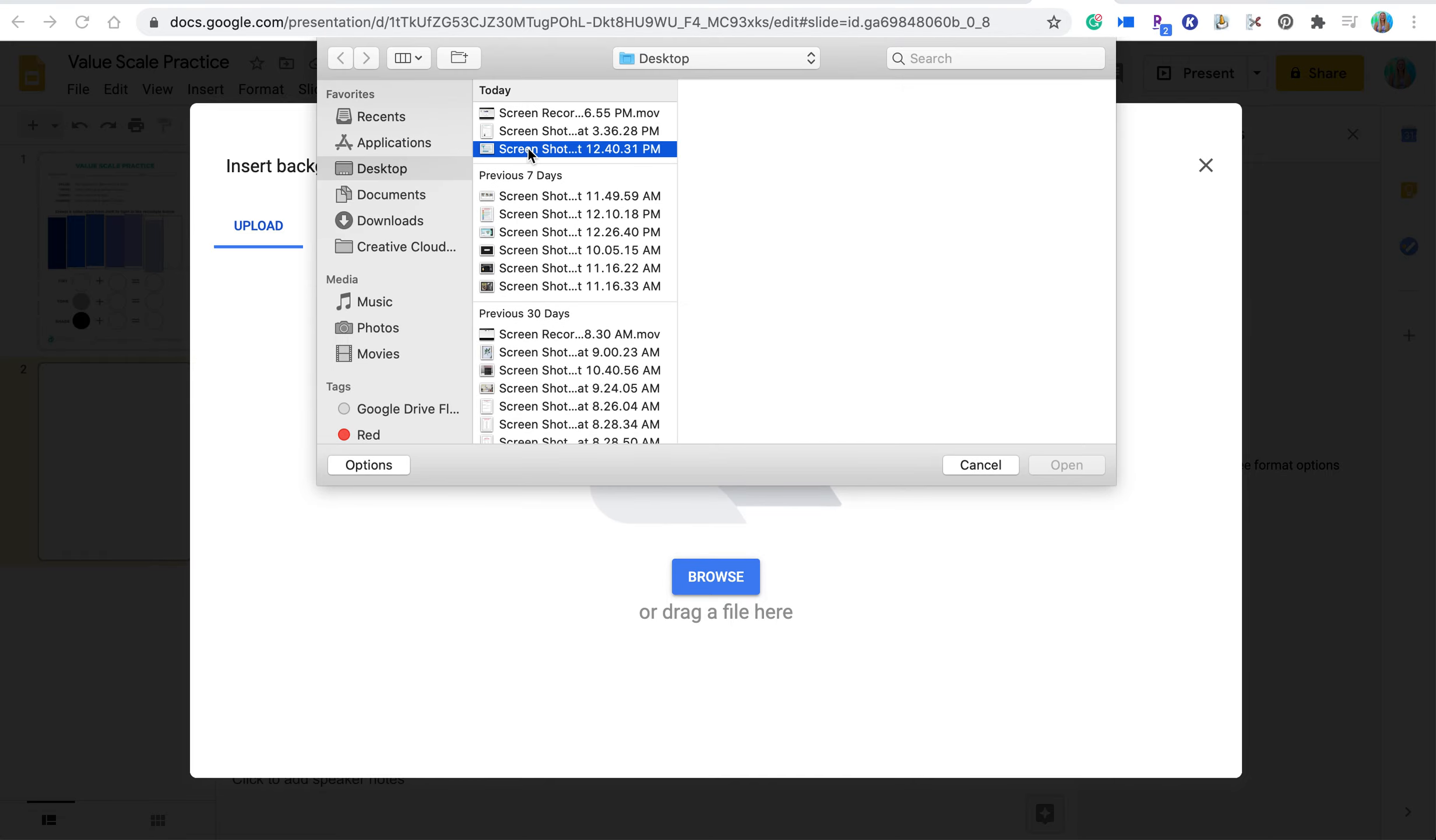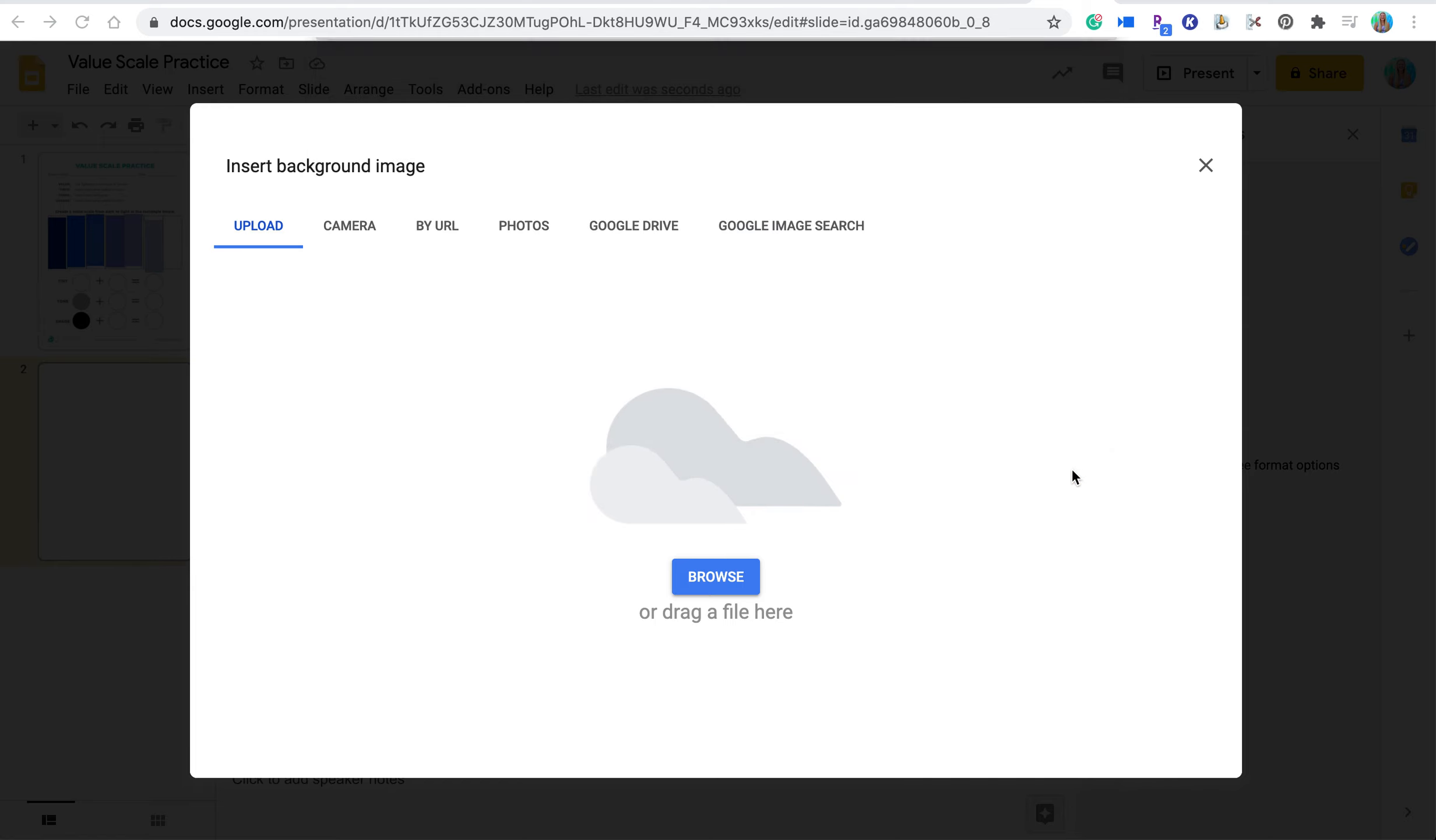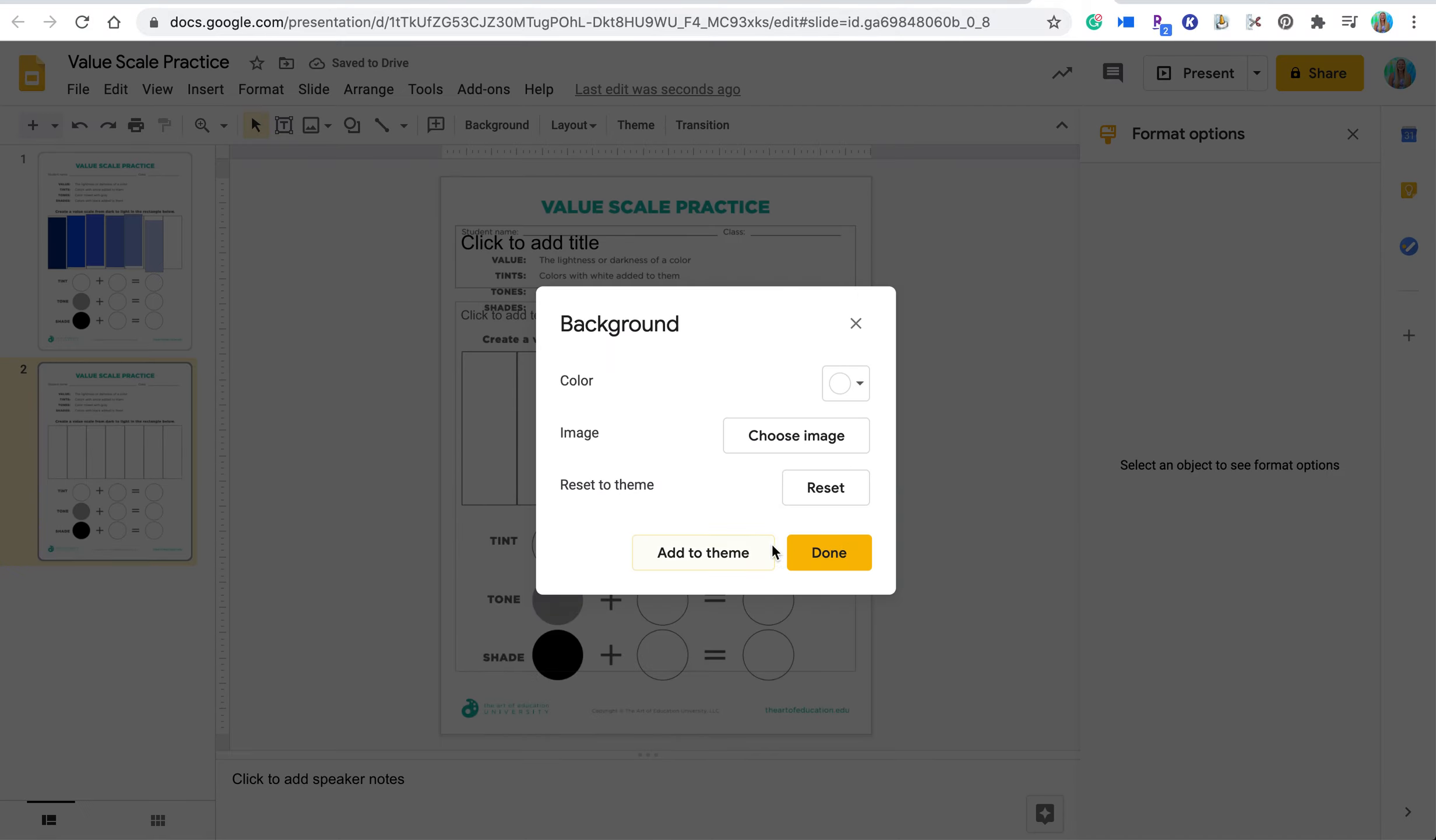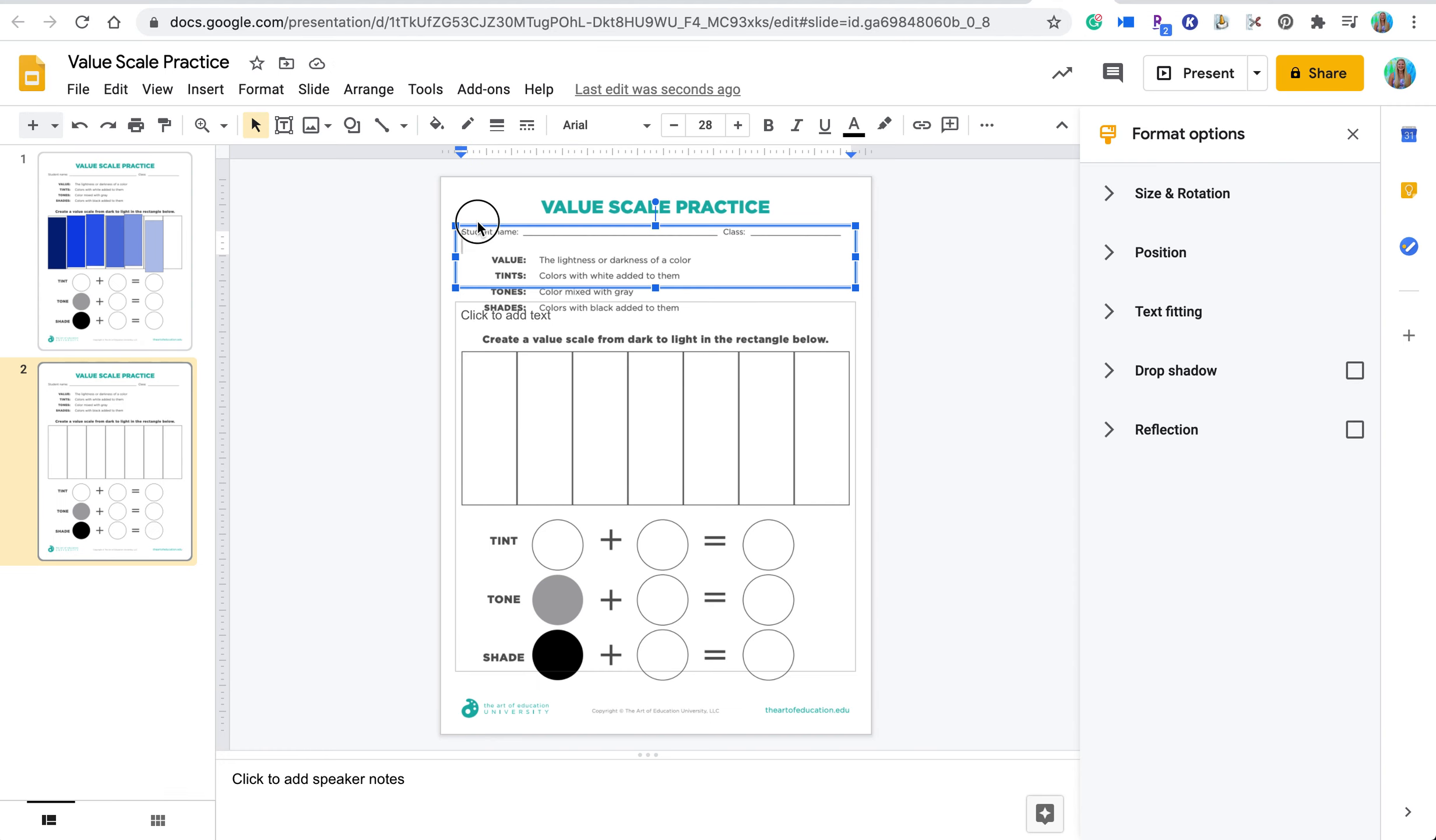You'll have to have either a screenshot of something or a JPEG or a PNG file in order to do this. So then that file will just, I can just press done and it will fit in here just like the background.